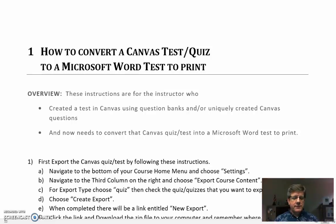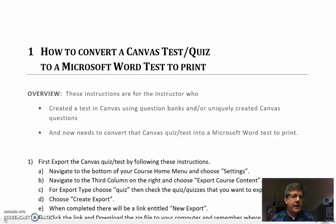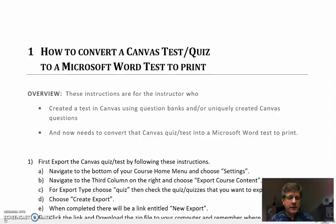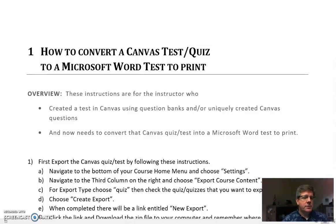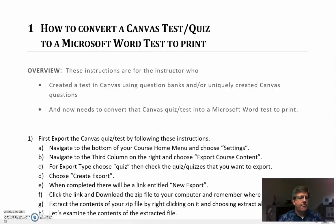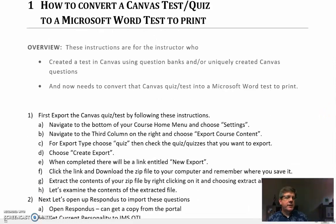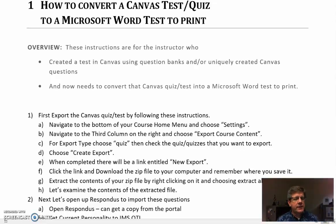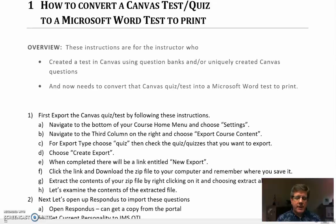I've been receiving a number of questions on how to get a canvas test or quiz out of canvas and into a Microsoft Word document. Today's lesson is about how to convert a canvas quiz or test to a Microsoft Word document. Just imagine you've created a test in canvas using question banks and uniquely created canvas questions, and now you need to print this out of Microsoft Word.